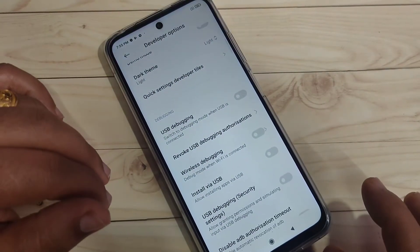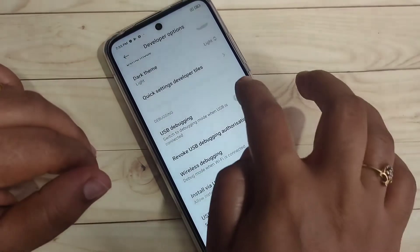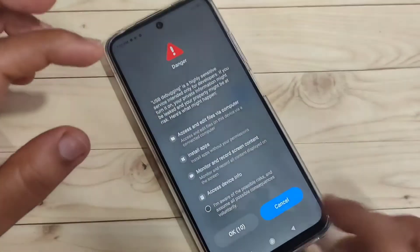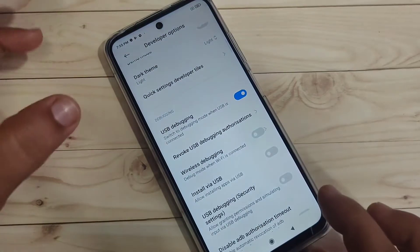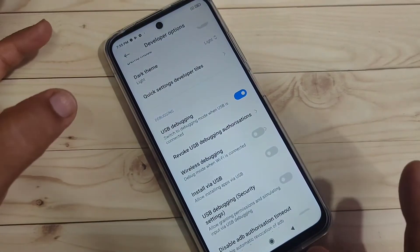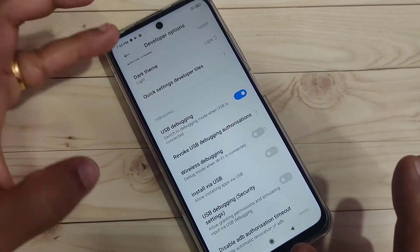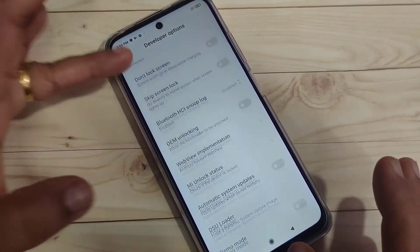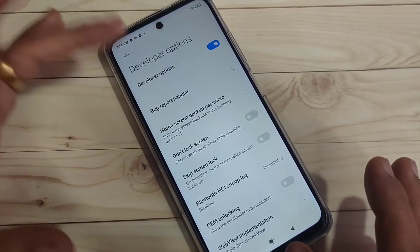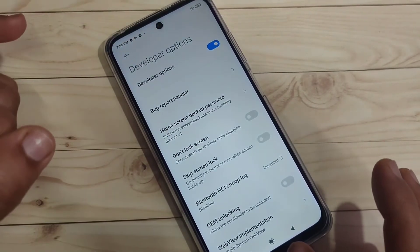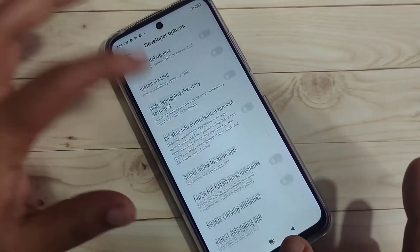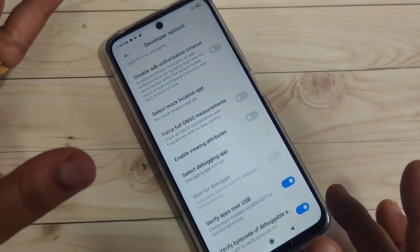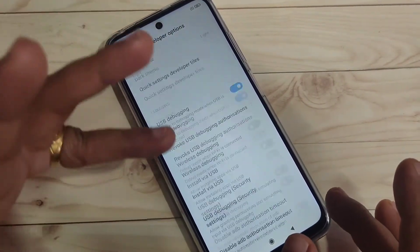If you want to enable USB debugging in this device, just turn on that option and tap OK. Under the developer options you can easily change other settings here as well.